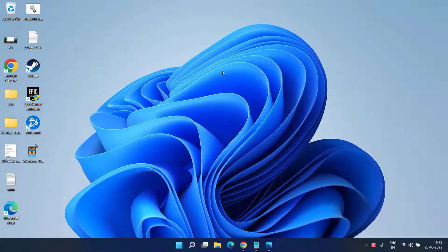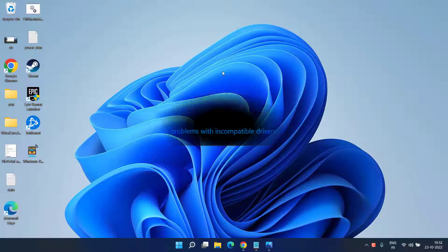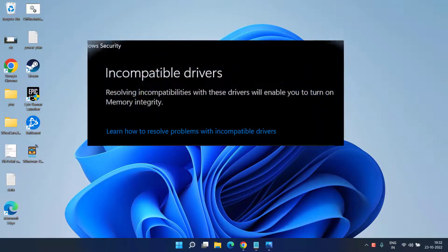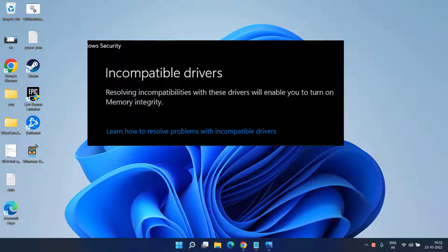Hey friends, welcome back to my channel. This video is about fixing the memory integrity issue. You are unable to turn on memory integration due to incompatible drivers present in your system. So without wasting time, let's go ahead and proceed.